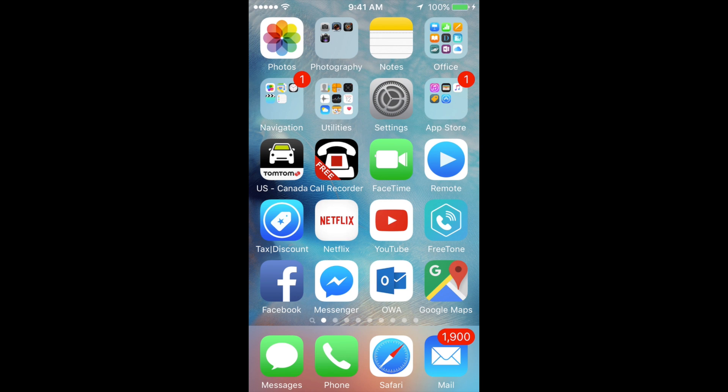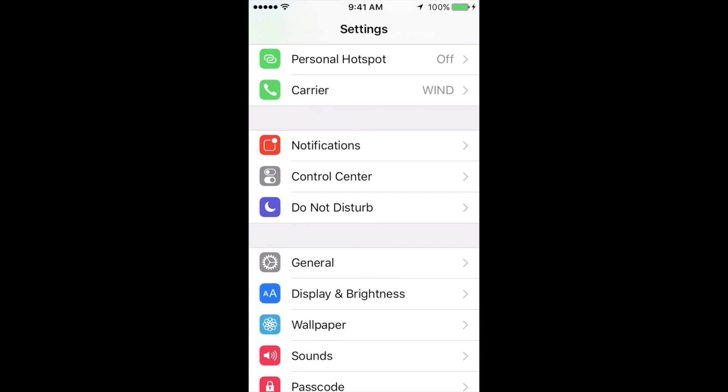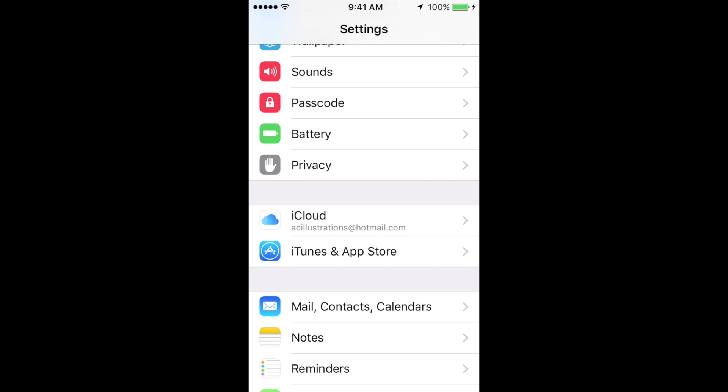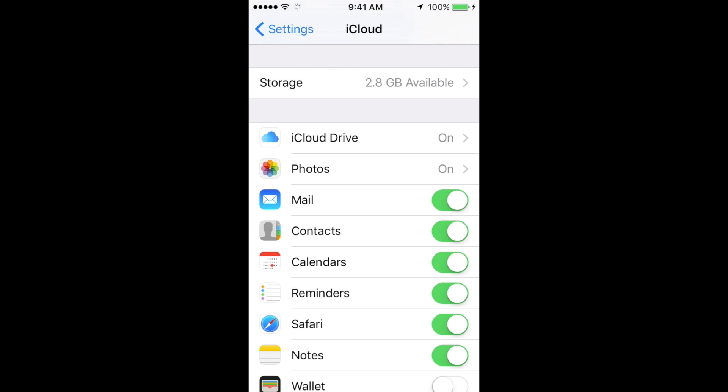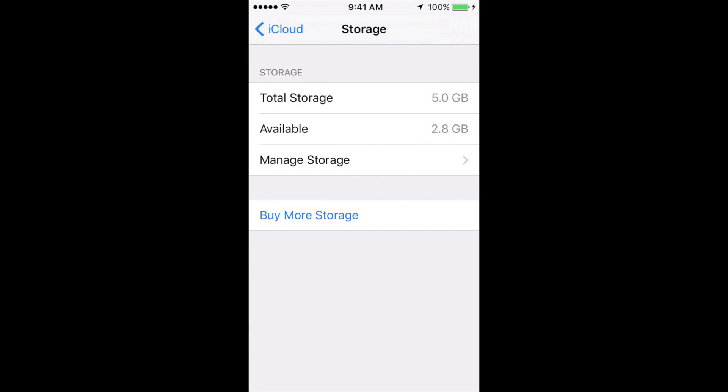Let's go right into your Settings. In Settings, scroll down until you see iCloud. In iCloud, you'll see Storage. Just go right into Storage, and then under Storage, go to Manage Storage, which is your third option.